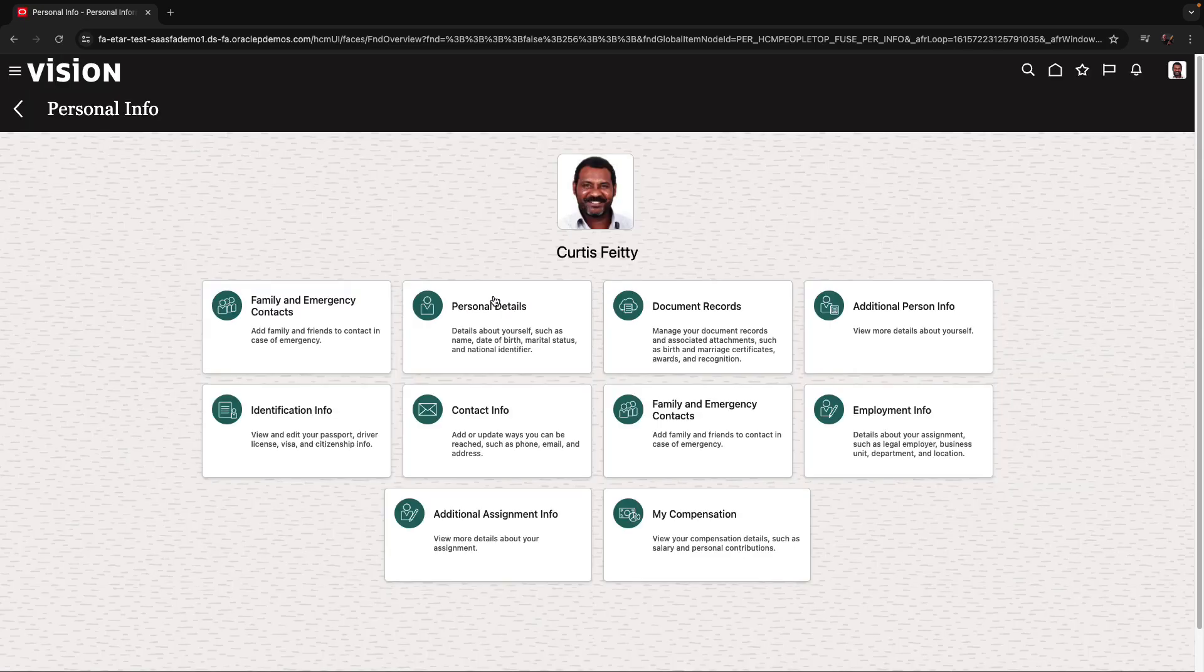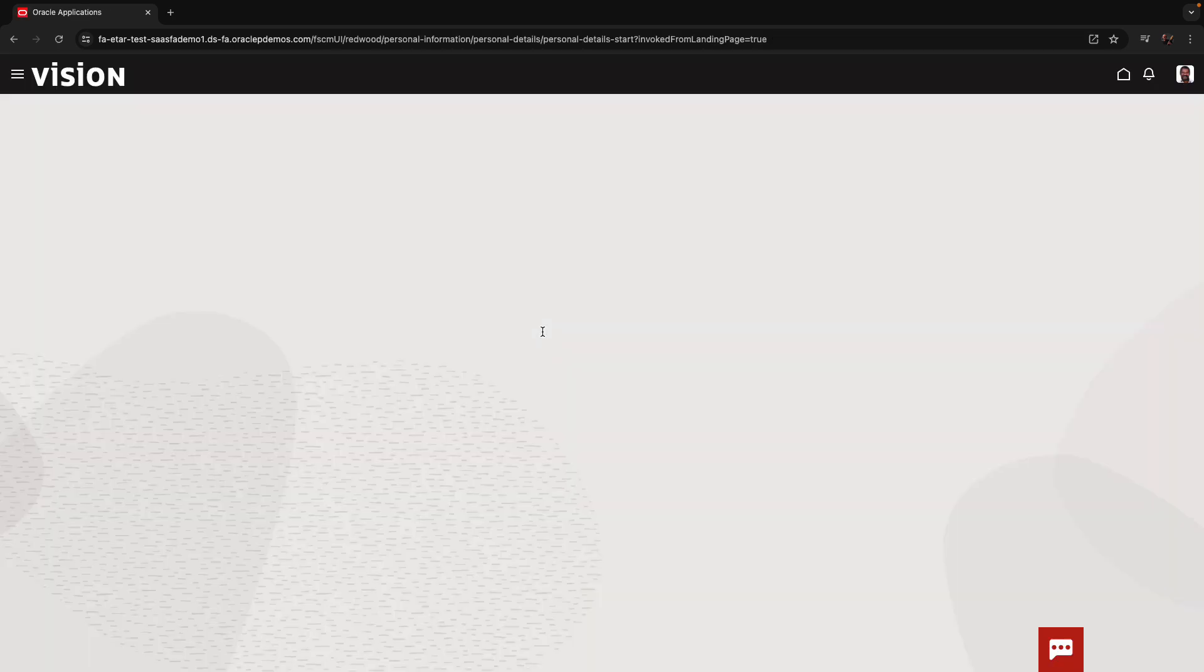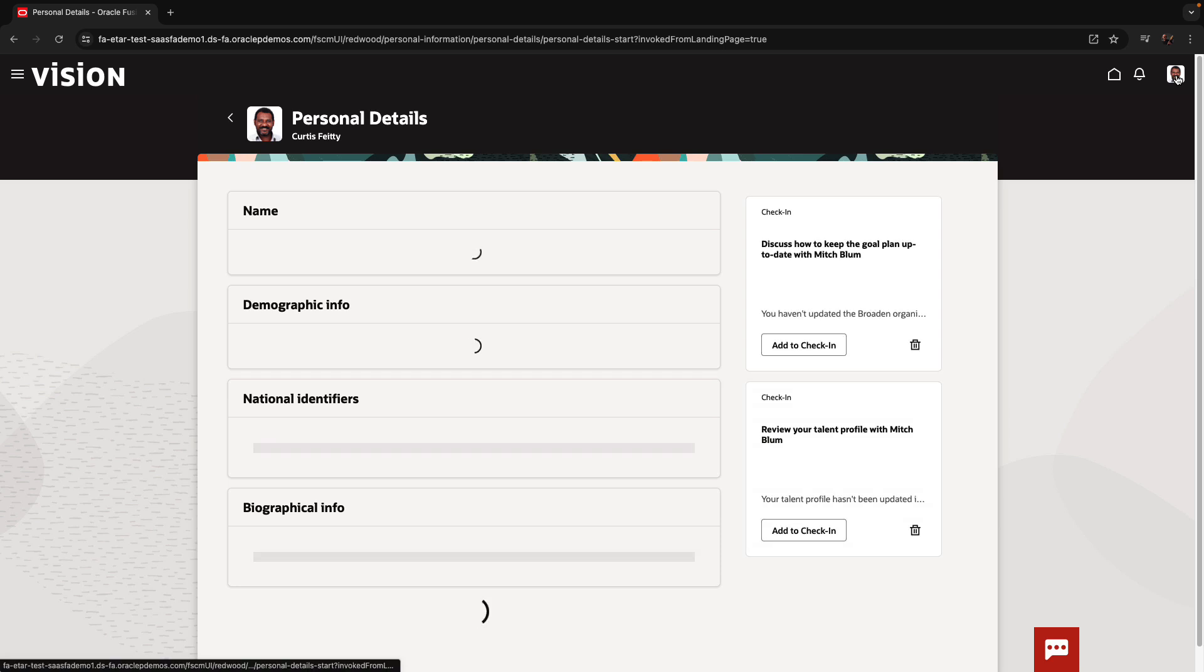We're starting in Fusion application and we're going to do a customization of Redwood page, the personal information page, and we're going to see what's the experience the first time that someone does it in a company.